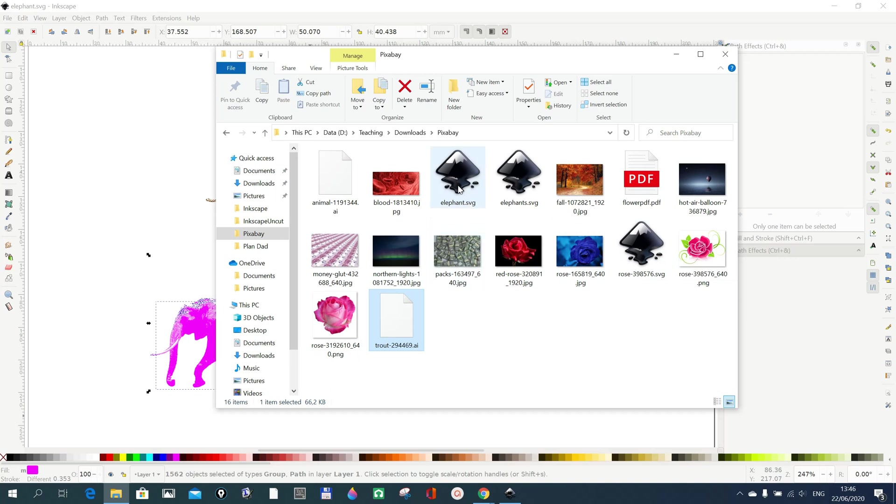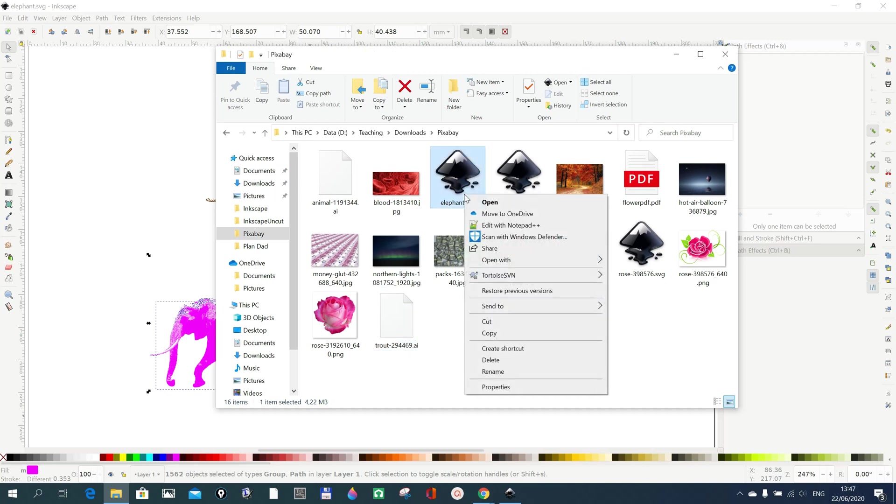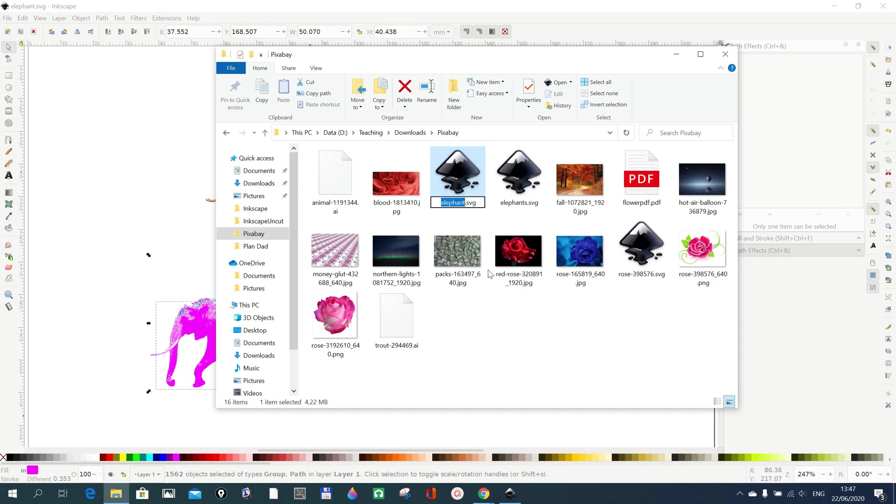For example, we can also use the same elephant that we did. We now have it in SVG. Now we can change it again to AI by just going to rename it. If you rename it, you just change the extension to AI and that's it.